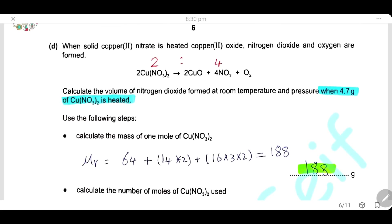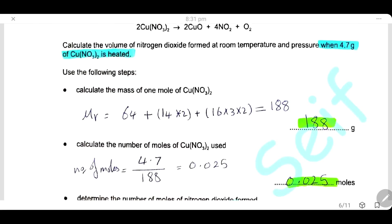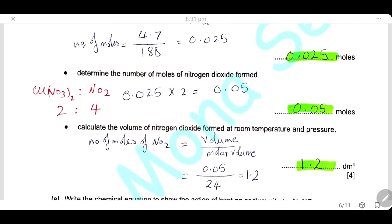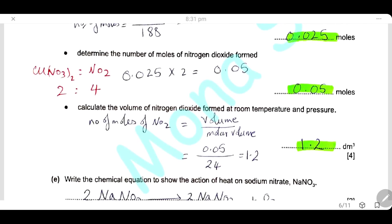From the equation, the ratio between copper nitrate and nitrogen dioxide is 2:4, which simplifies to 1:2. So the moles of nitrogen dioxide = 0.025 × 2 = 0.05 mol. Using moles = volume ÷ molar volume (24 dm³ at RTP), the volume of nitrogen dioxide = 0.05 × 24 = 1.2 dm³.